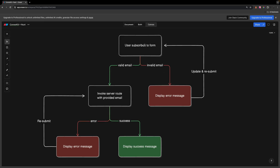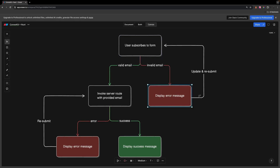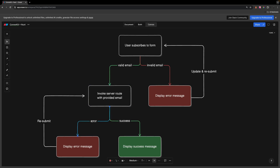Within this application, we'll have a form the user will input their email into. Once they submit their email, the first thing we'll want to do is ensure that the email is valid. If it's not valid, we'll catch that and display it to the user so they can update and resubmit the form. If the email is valid, we'll invoke a server route to subscribe the user to that form. If we encounter a network error or the user's already subscribed, we can catch that and display the message back to the user. And if the request is successful, we can just display a success message.